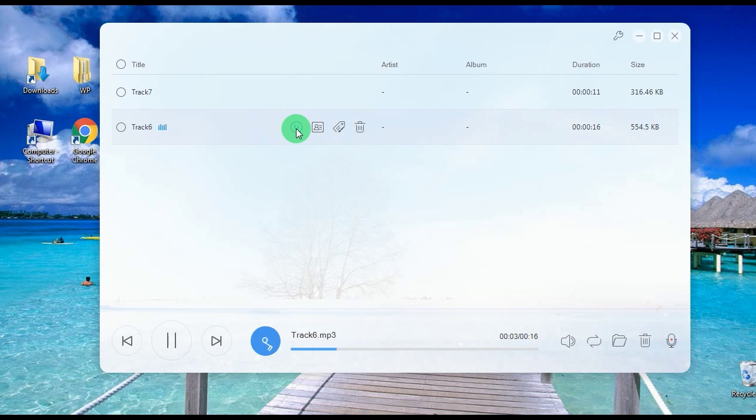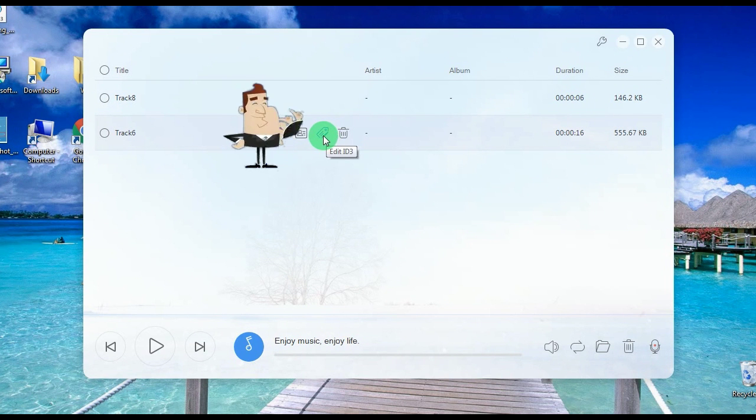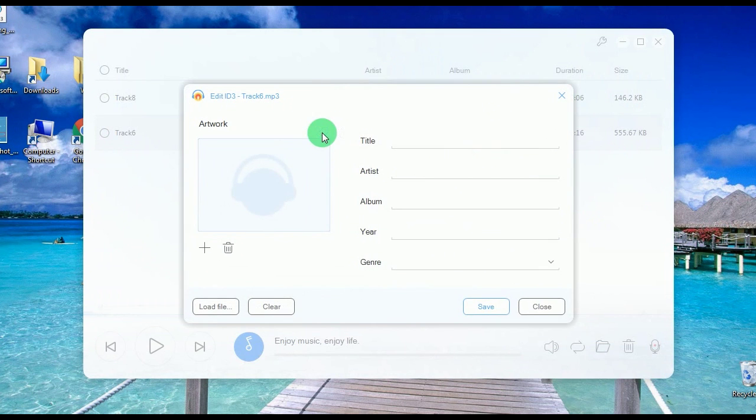Moreover, this program has added function that includes an ID3 editor. Just choose a recorded track, hit edit ID3, and you can key in the info that you like.